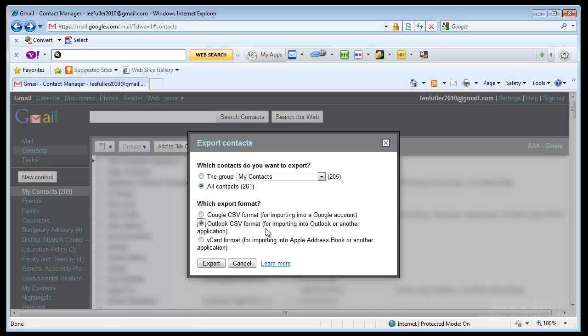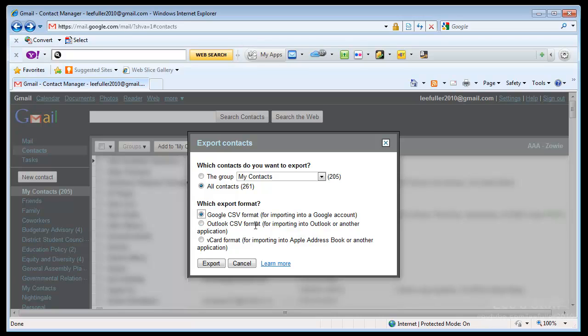So for example, if you wanted to export all of your contacts here and you had a brand new copy of Outlook that had no contacts in it, you could then just import them directly into Outlook through that file. So there's a reason why you might want to save these in different formats and we are actually going to do both here in just a moment.